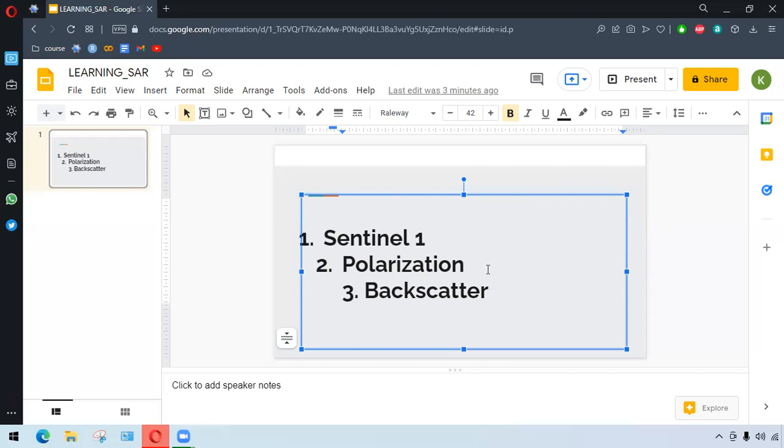Spaceborne radar systems work with linear polarization, transmitting and receiving at horizontal or vertical polarization. We also have the term backscatter, which relates to how the illuminated location or surface is received by the sensor. It is defined by sigma nought, its unit is in decibel, dB, and it is the radar backscatter per unit area.